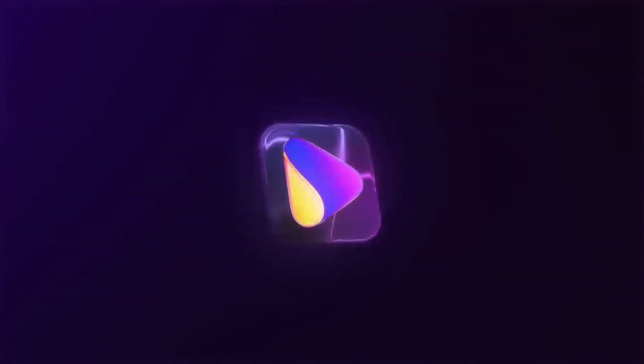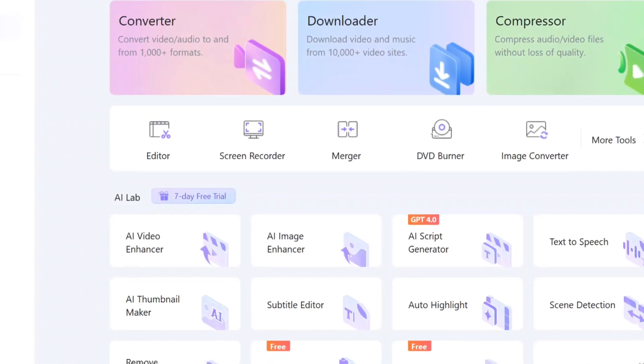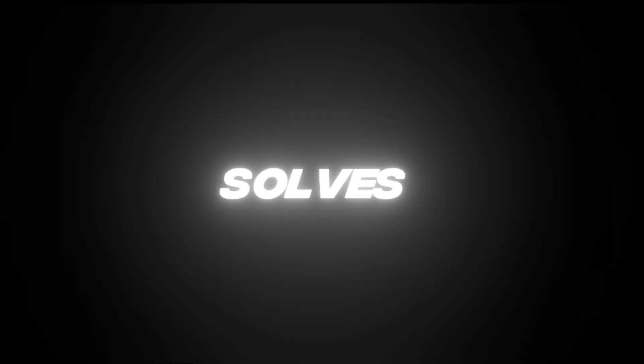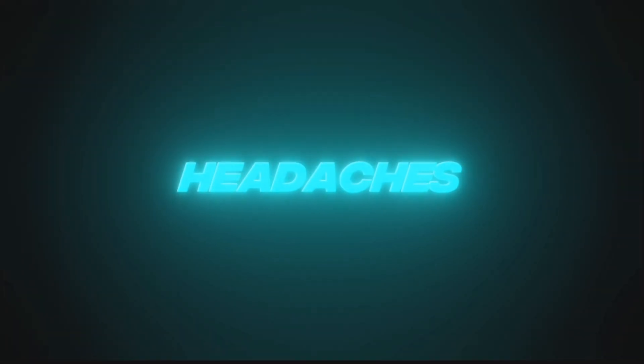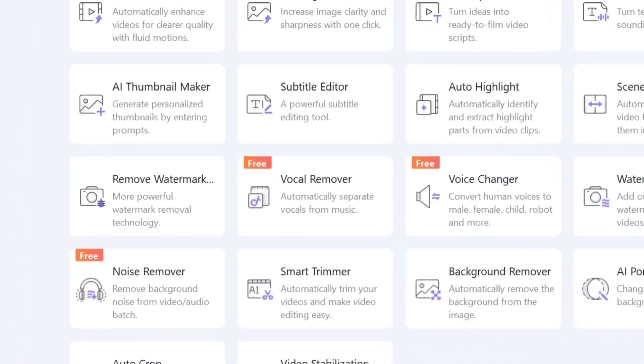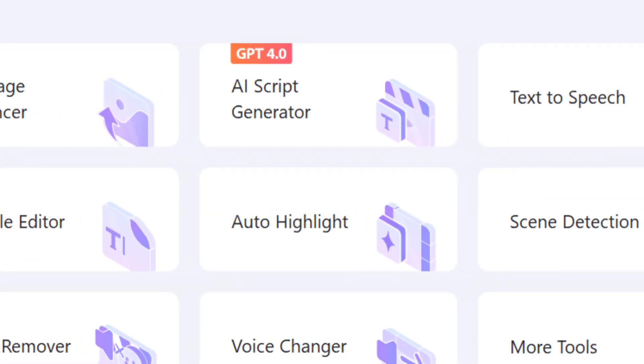Meet Wondershare UniConverter, the all-in-one toolbox that solves all your video headaches. It's super user-friendly and packed with powerful features.